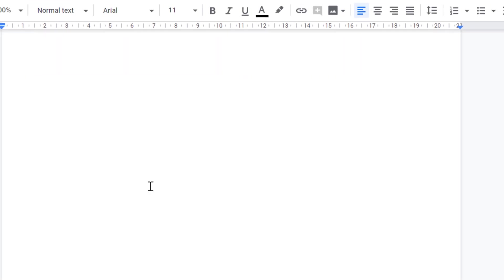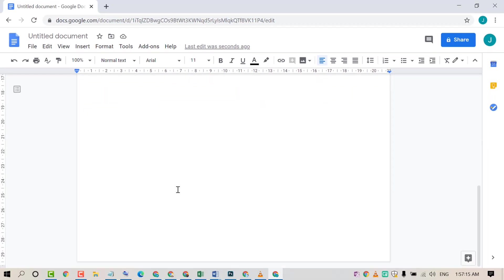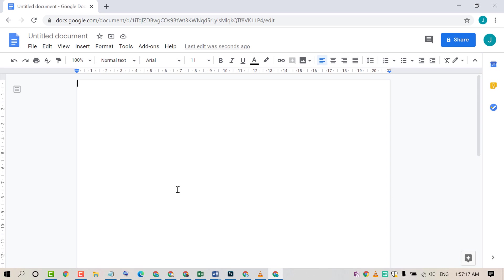That's it. So friends, by this easy and simple method we can remove and disable margins in Google Docs. Hopefully friends you like this video. Thanks for watching this video. Please subscribe this channel for latest updates.